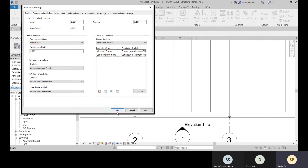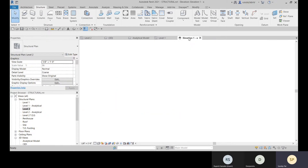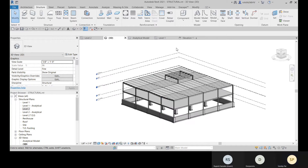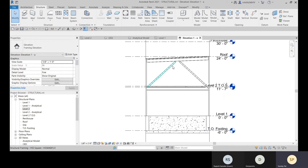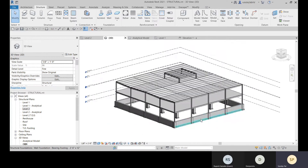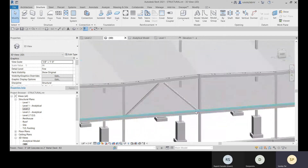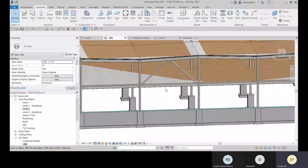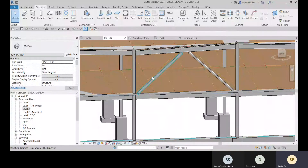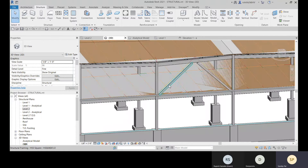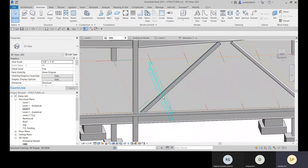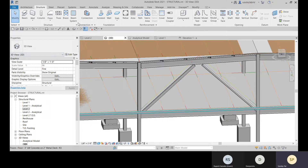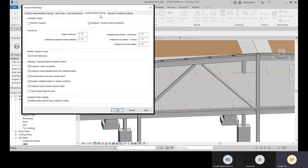Go back to Level 1A and return to Fine detail level. Go to the 3D view. Once the analytical model is activated by enabling Show Analytical Model, you can see that for the bracings, the analytical model is slightly offset from the physical model.